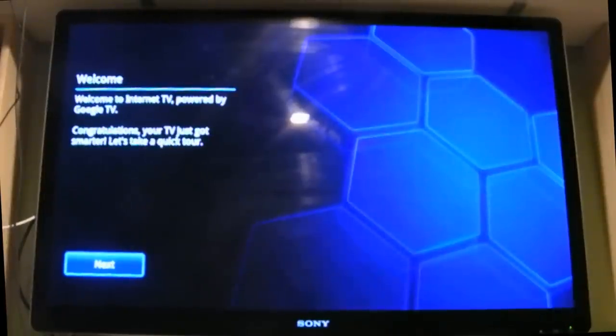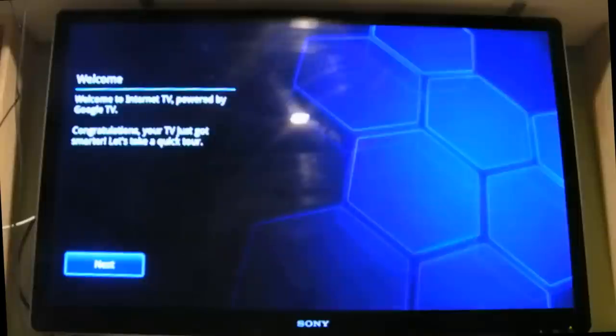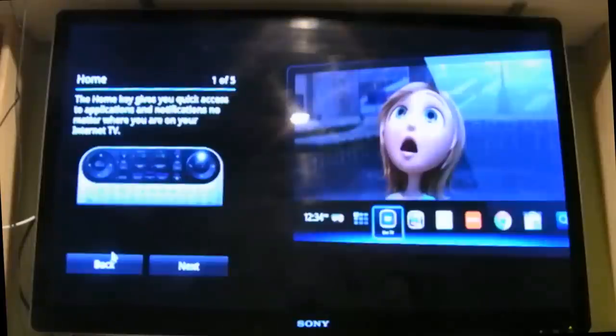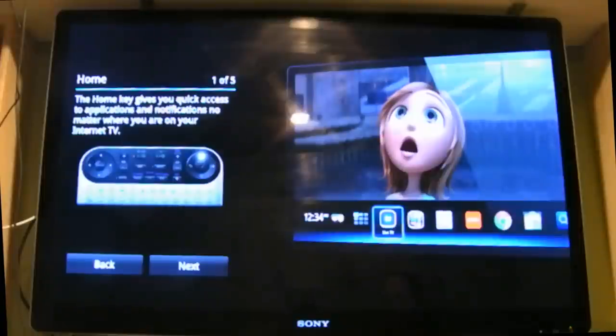Alright, this is what you first get when you start up after the update is updated and restarts. The TV says welcome to internet TV powered by Google TV. Congratulations, your TV just got smarter. Let's take a quick tour. The next button, the home key, gives you quick access to applications and notifications no matter where you are on your internet TV.